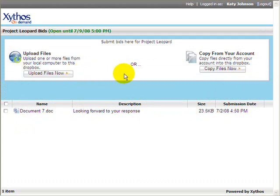Once a file is submitted to a Dropbox, it cannot be deleted or changed by the submitter. Submitting documents to the Dropbox is easy.